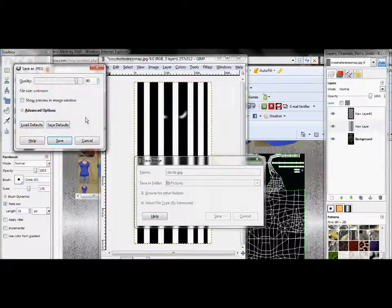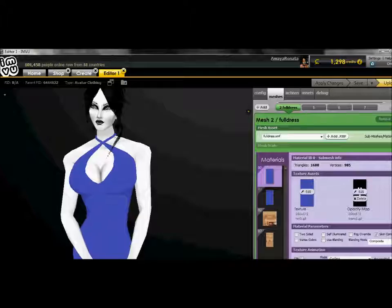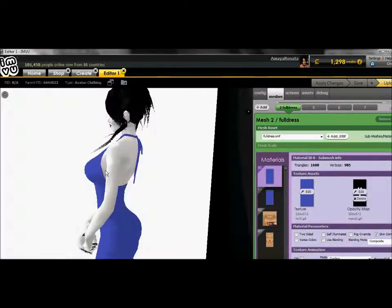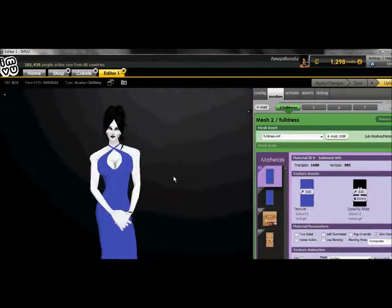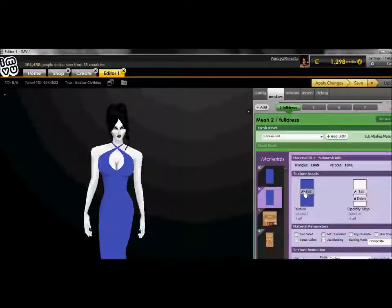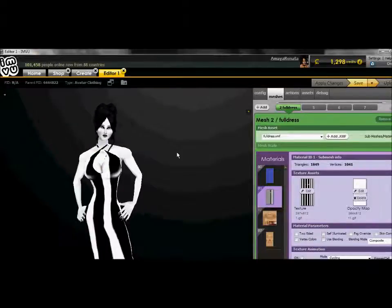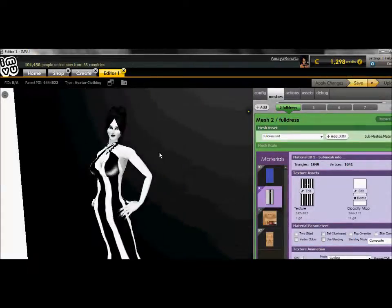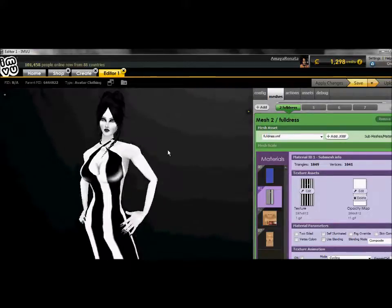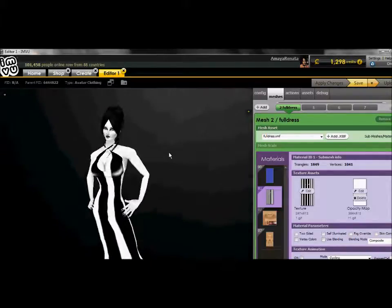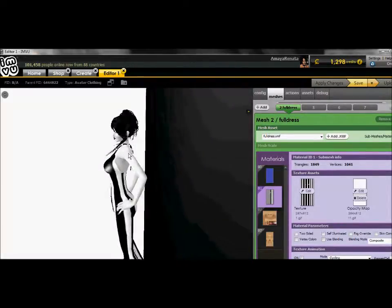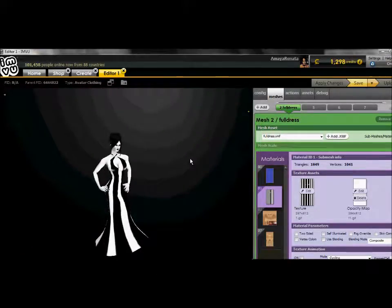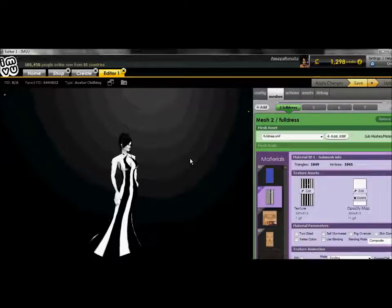Now, layer, duplicate that layer, go to layer again, transform, flip horizontally. Then you merge that layer down. Okay, again, take your main layer.